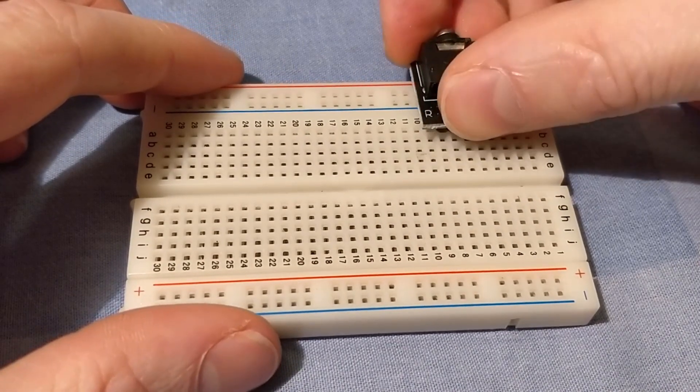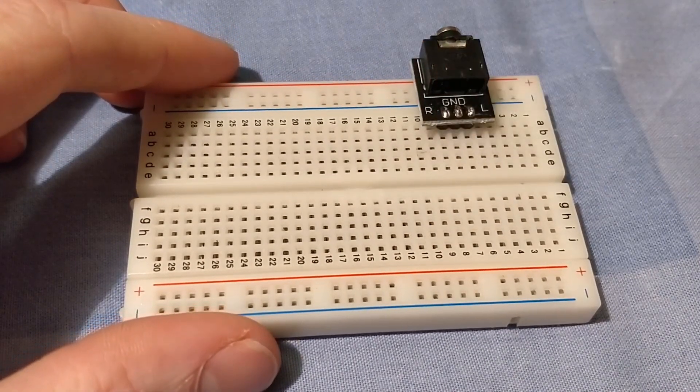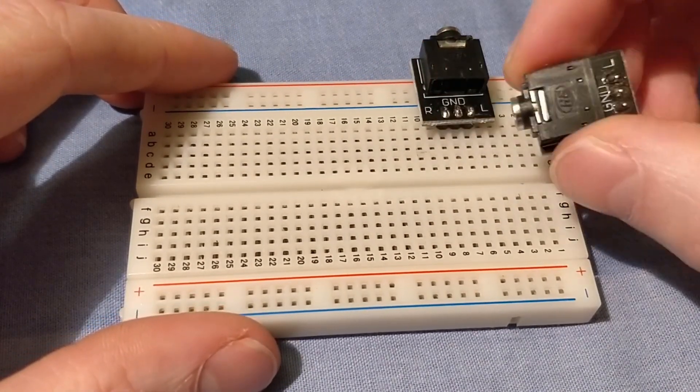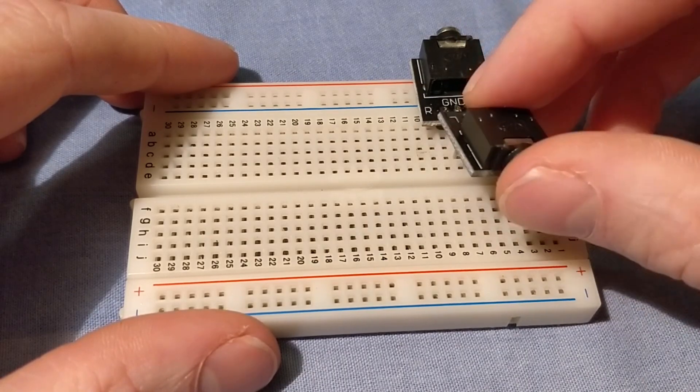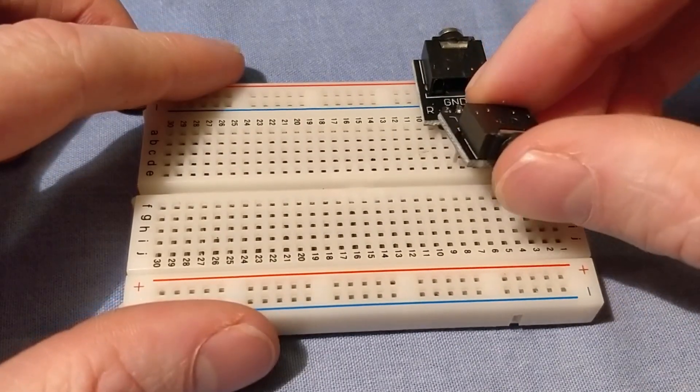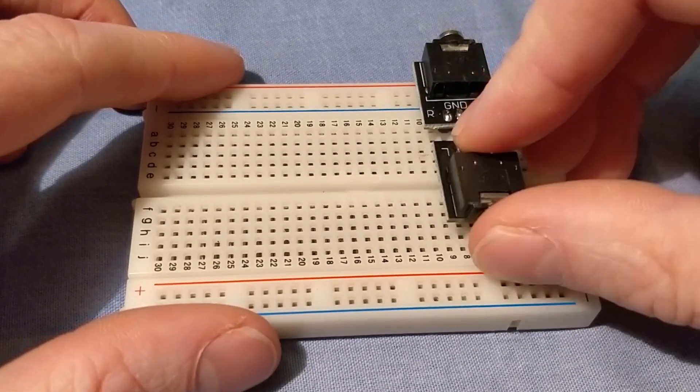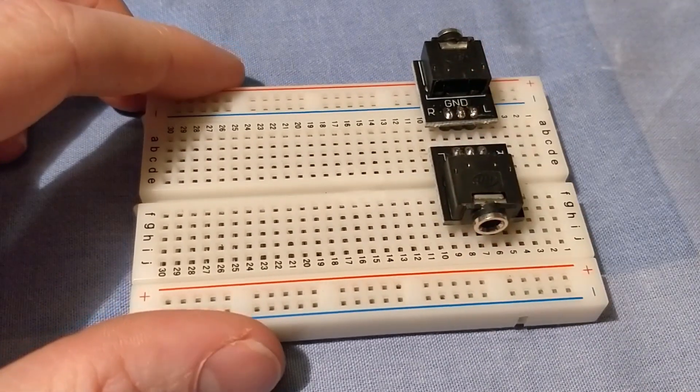I happen to have some of these breadboard-friendly audio connectors, found them on eBay somewhere. So I'm going to connect these two together.